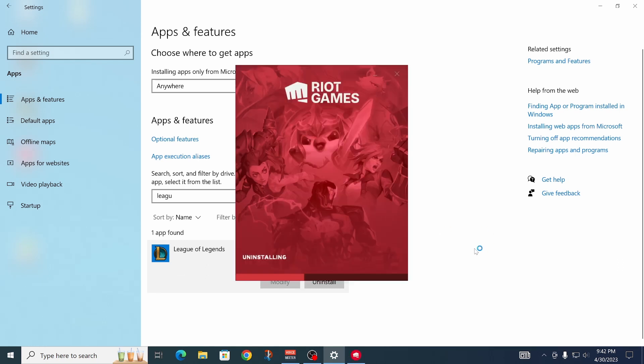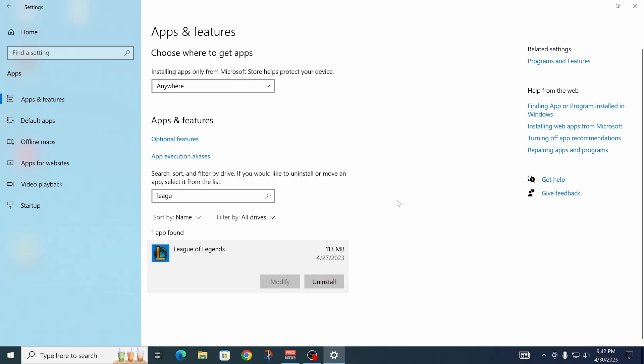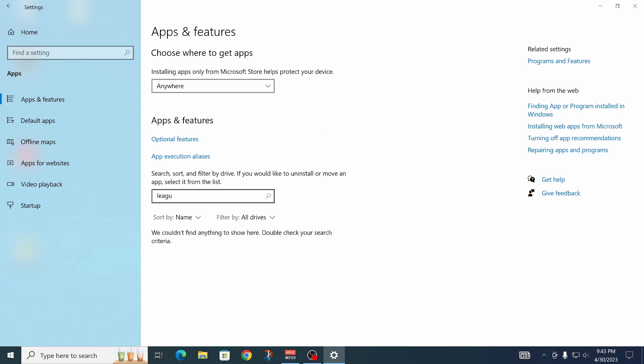and as you can see, now it's uninstalling, and then as you can see, it just goes away, and if it's not in this list anymore, it should be done uninstalling.